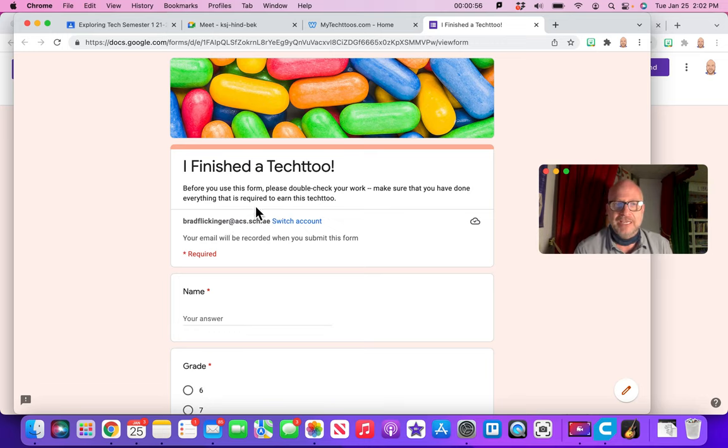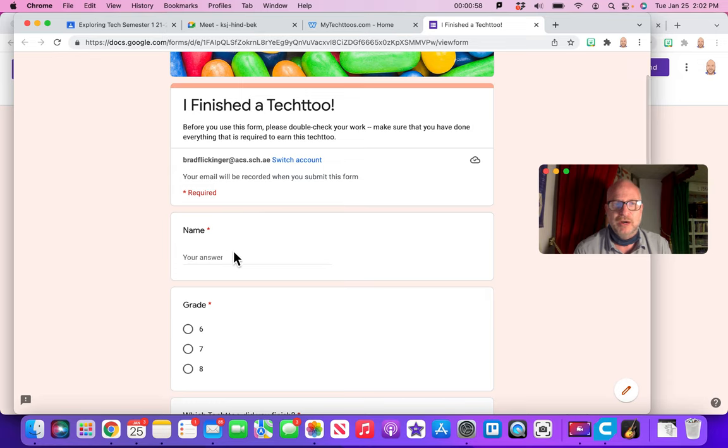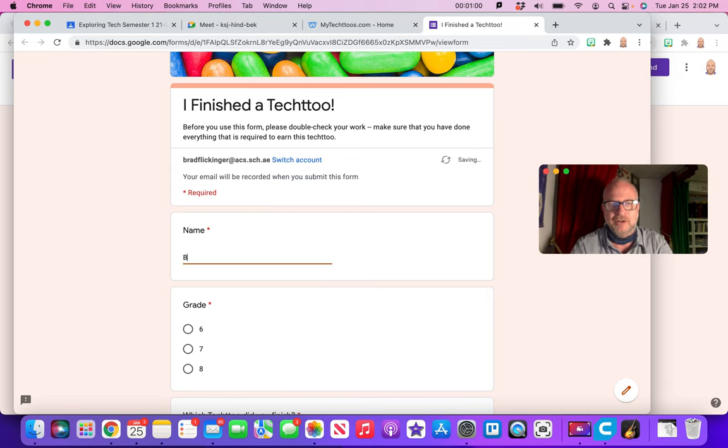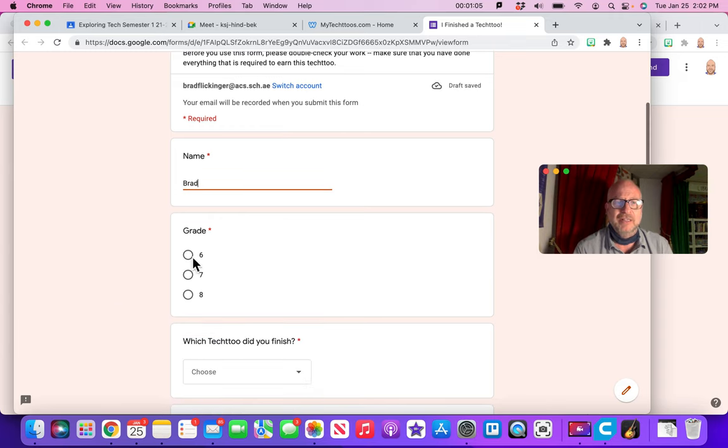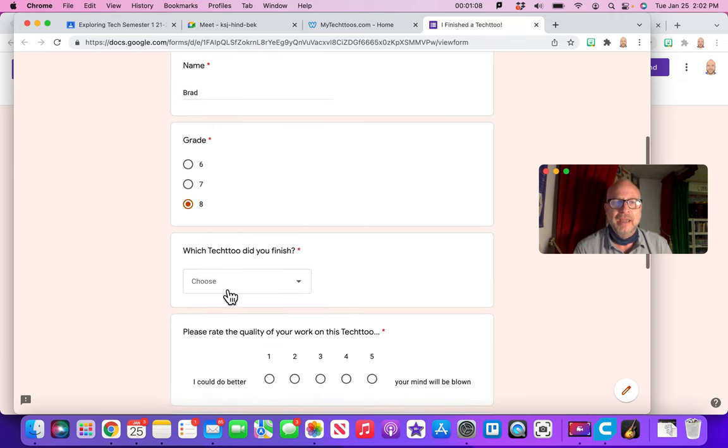Okay, so it already captures your email address. So I know who you are. And then you just give me your name just in case, you know, you have an email address that says Charles, but you go by Brad. So that I know you there. And then you say what grade you're in. So I'll say I'm Brad in grade 8.